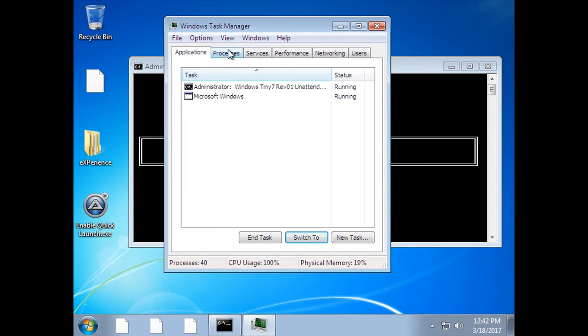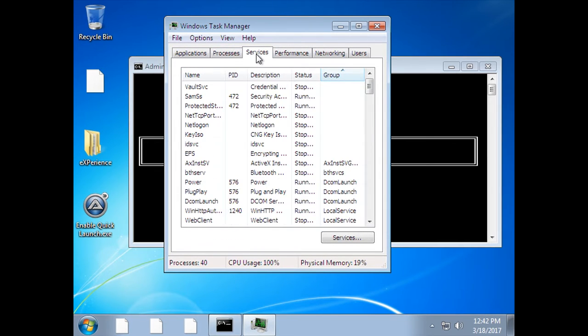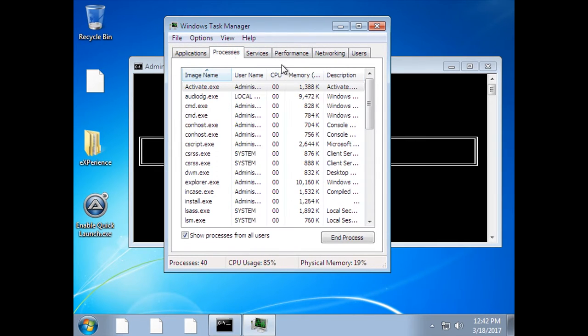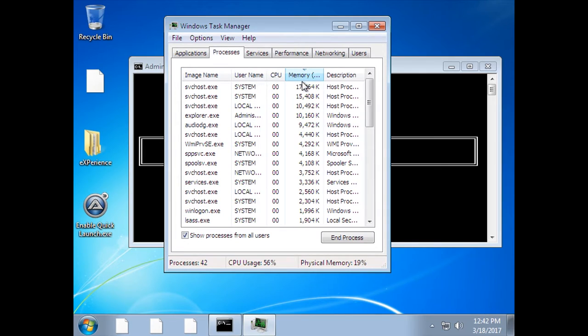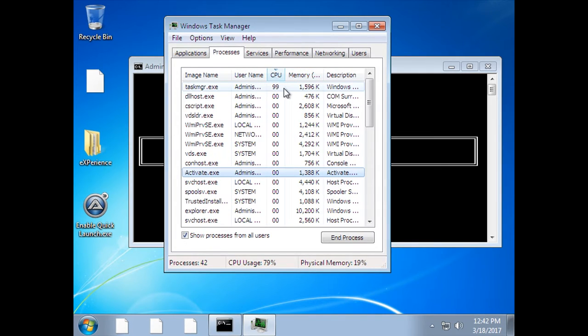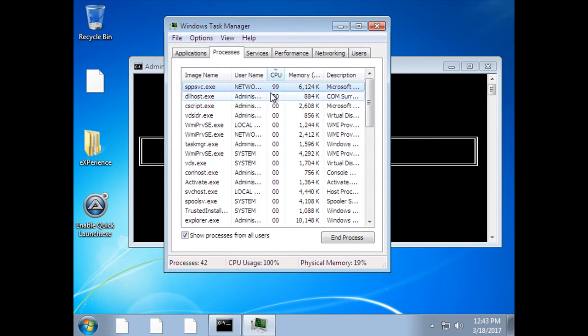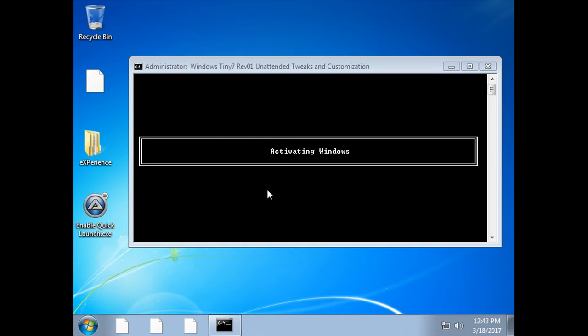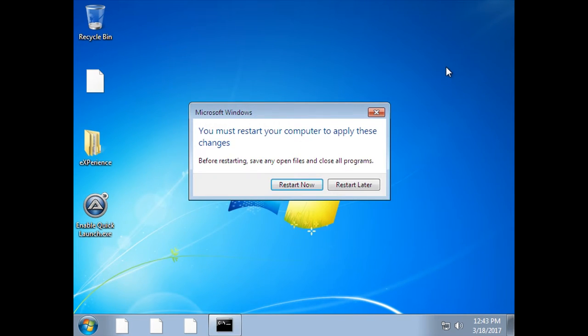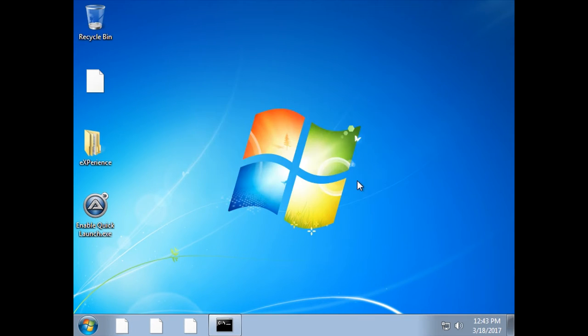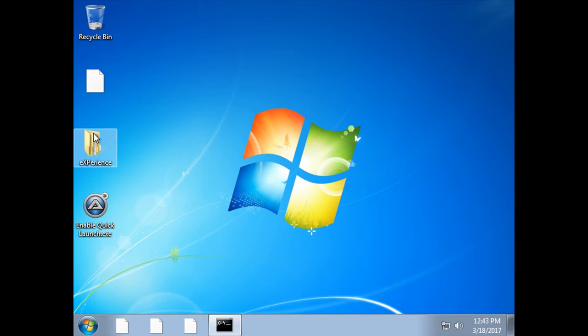If you go over to applications, let's see what's using up all the CPU right now. So it does appear to be the activation thing which is going on in the background. So we'll just minimize that. And it's going to ask to restart our computer, but we'll do that later. And we've got a folder here from the person who made the ISO, eXPerience.